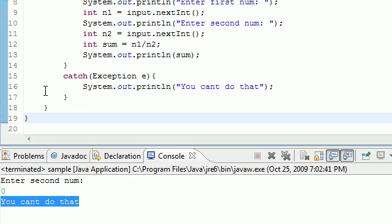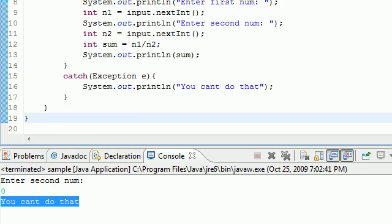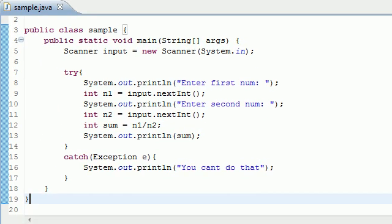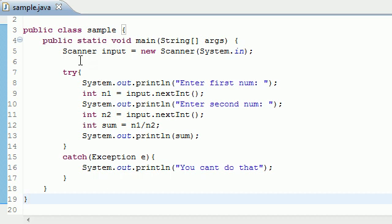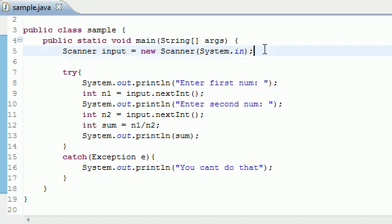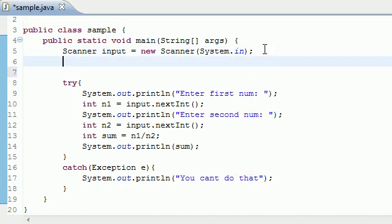What if I actually wanted to build a program where if they entered the wrong thing, I could have them do it again over and over again until they entered the right thing? Let's go ahead, this is really simple.